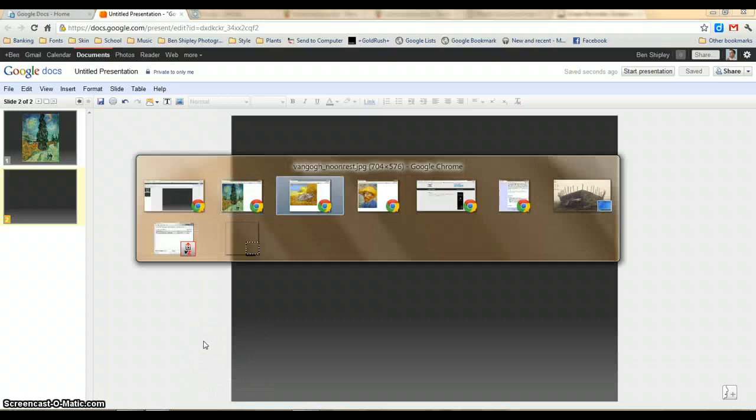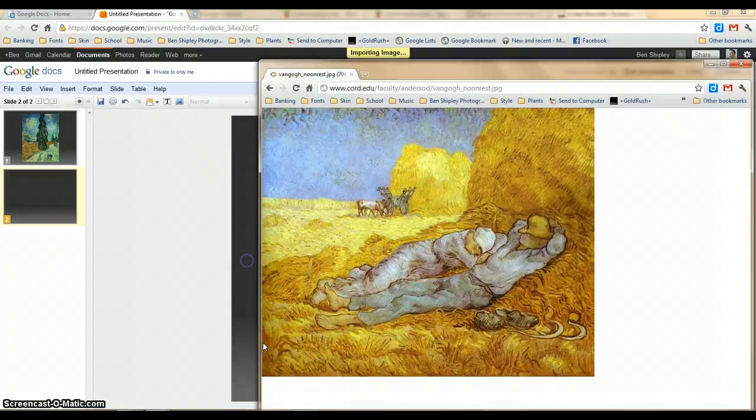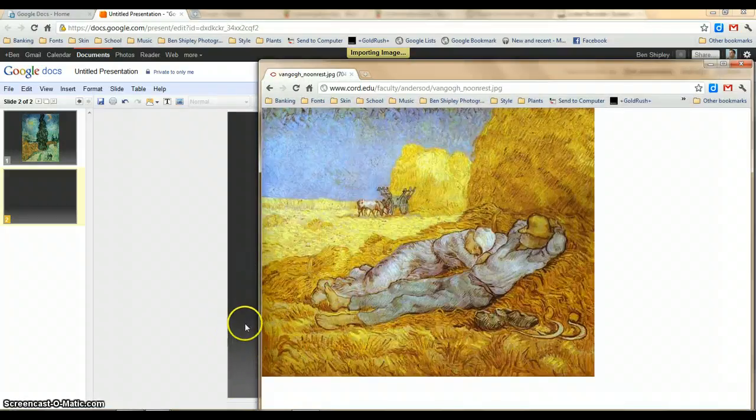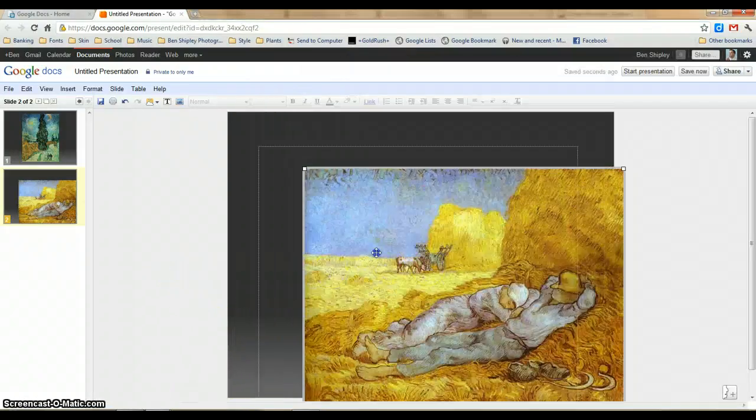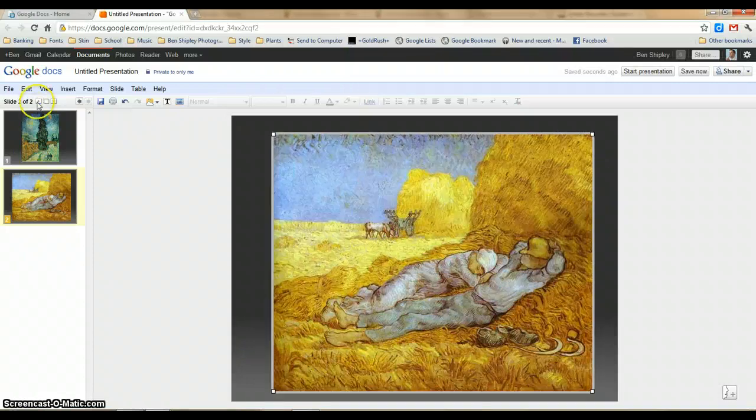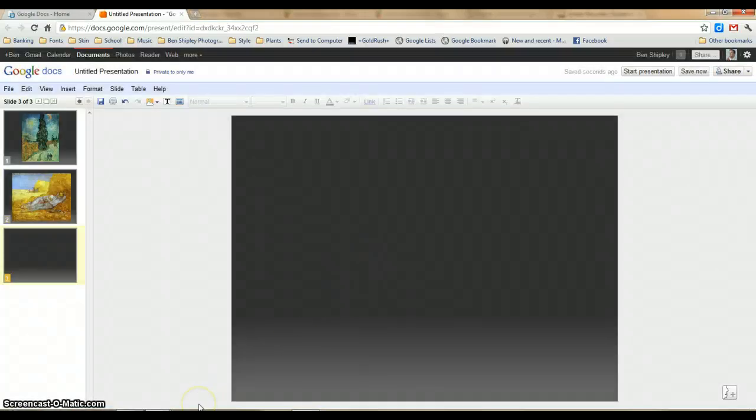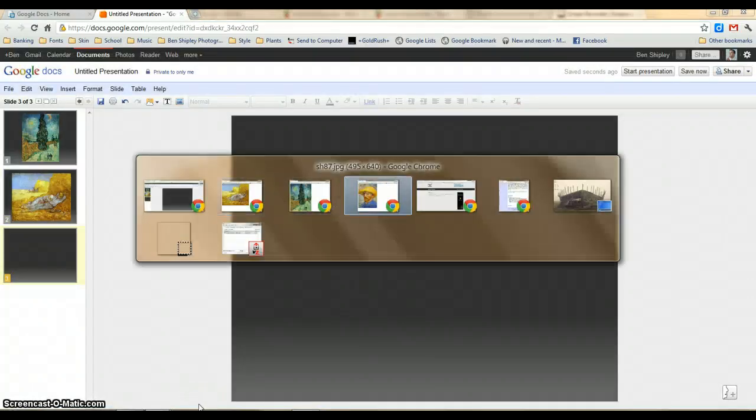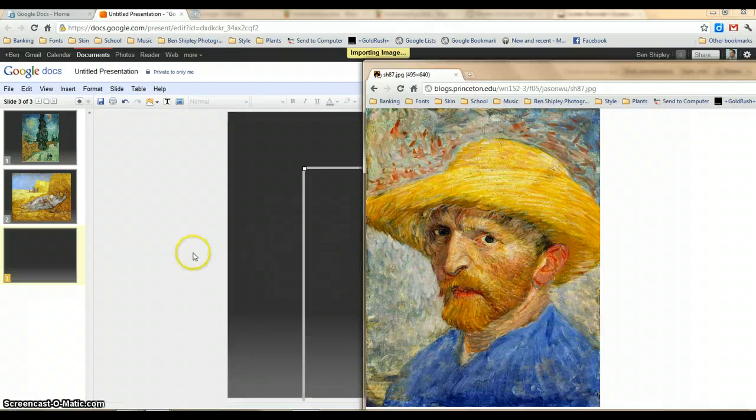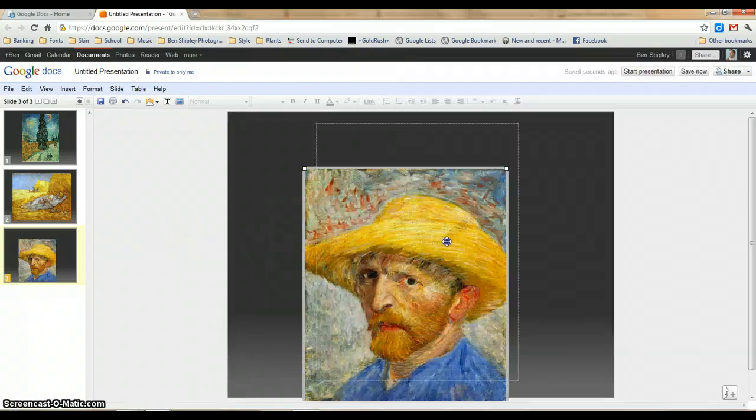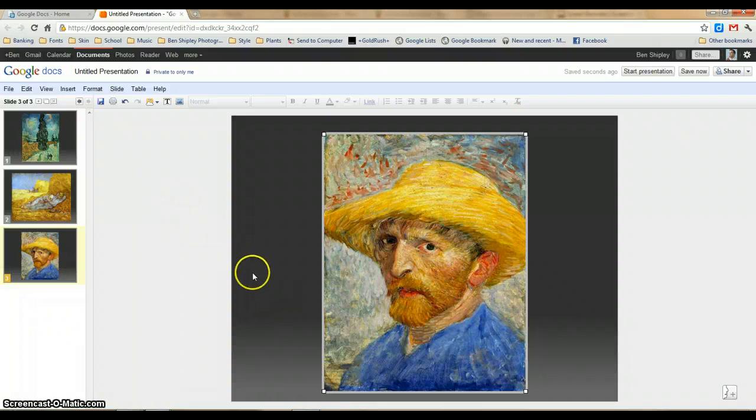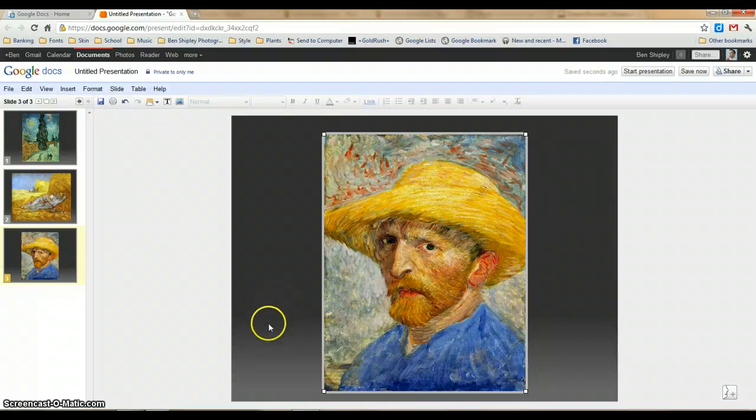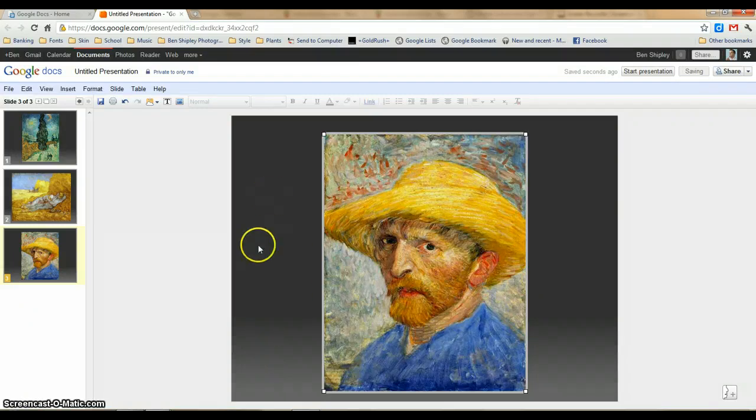You can see that in pretty much no time you can put together a presentation. Then I would have my students write out the artist's name and the name of the piece so they can talk about the details of the work during their presentation.